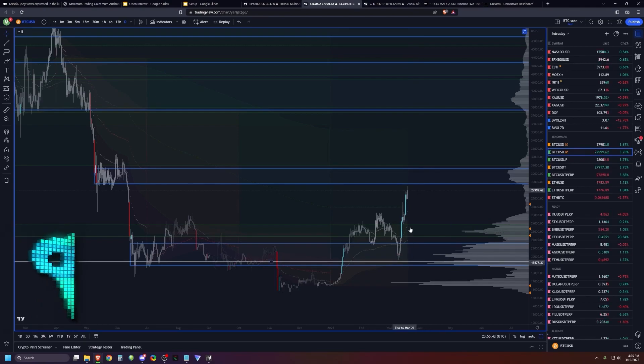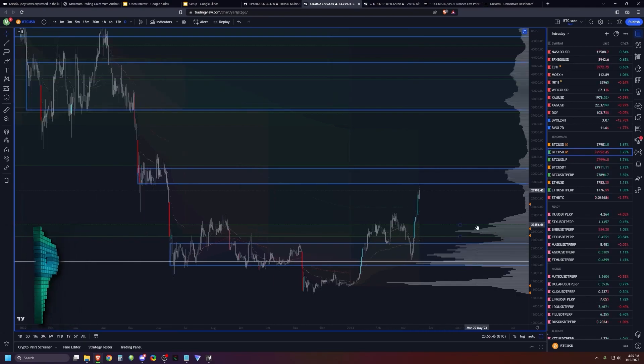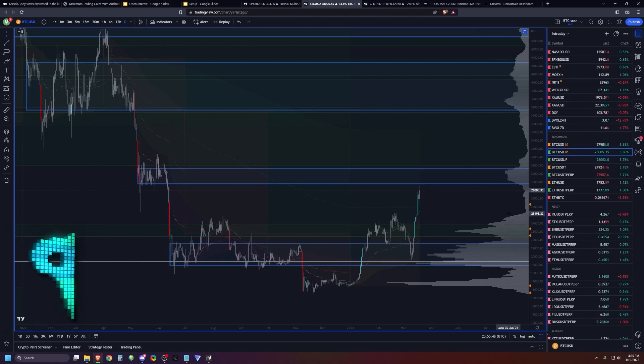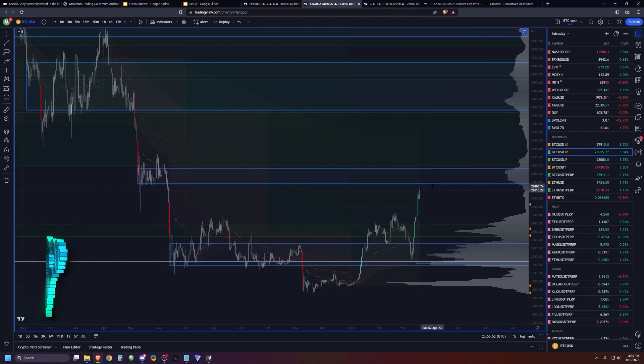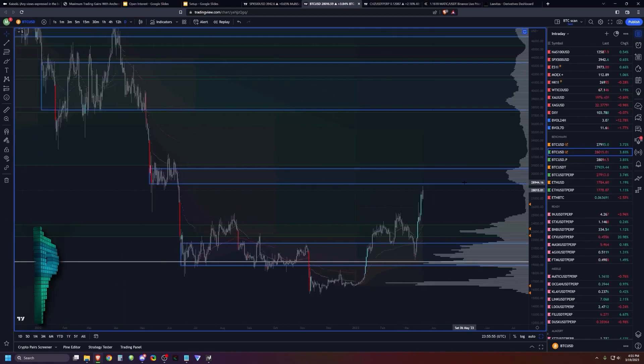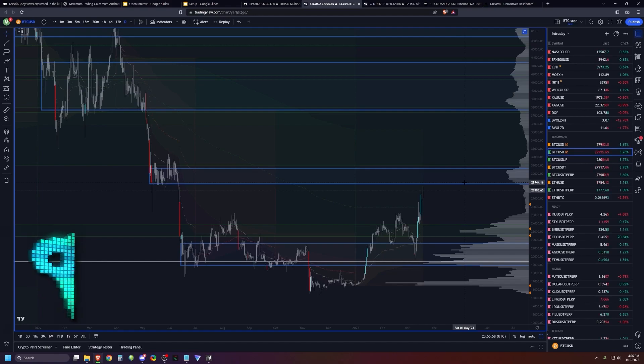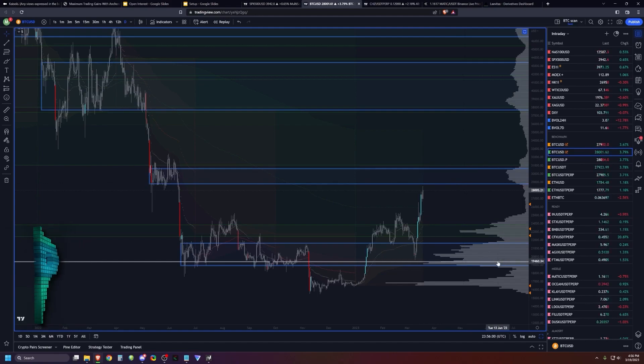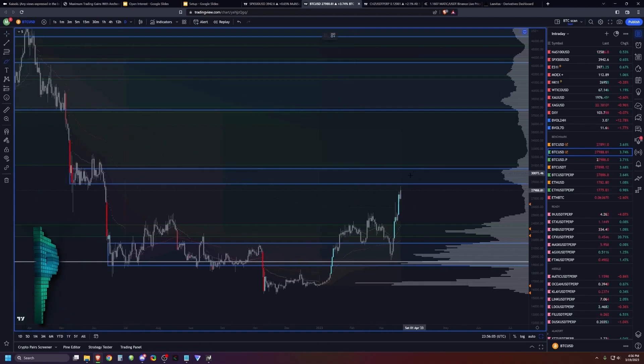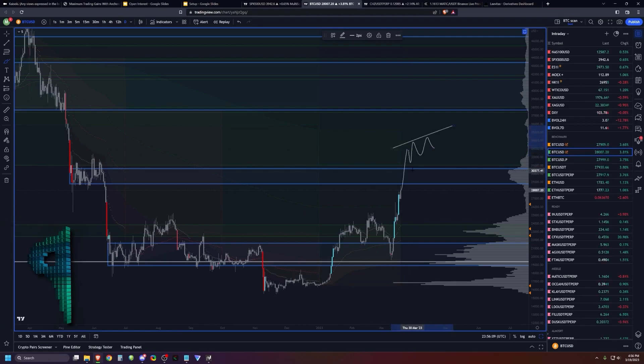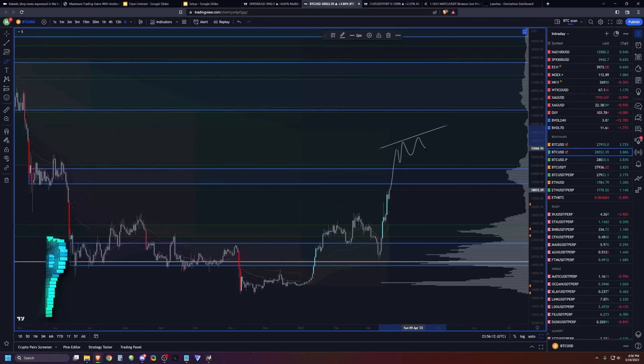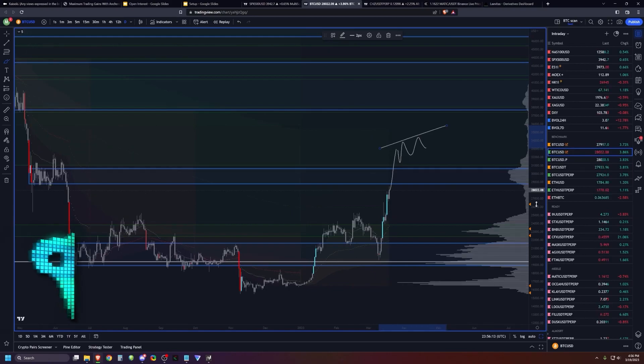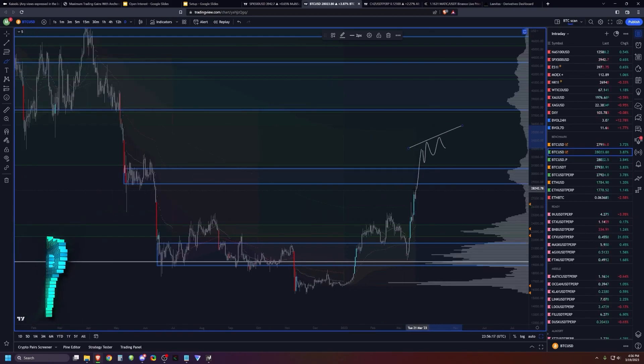I think we're probably going to blast through this 29-30K region, and watching how we interact into the lower 30K region is going to be very key. Basically my thoughts are we're probably going to blast through this, and then we'll probably see some sort of momentum loss up here, which will probably be a very significant local top in my opinion.